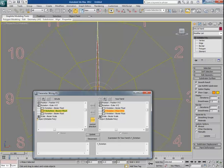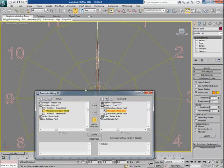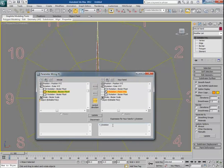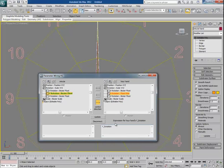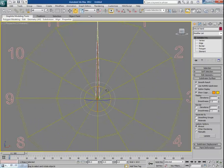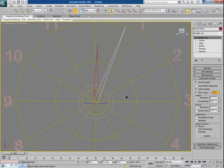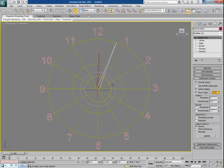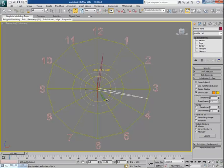Open the Parameter Wiring dialog once again. Now divide the wired rotation value of the hour hand by 12, then click Update. This means if the minute hand completes one full cycle, the hour hand will complete only 1/12th of that cycle — so the minute hand correctly controls the rotation of the hour hand.